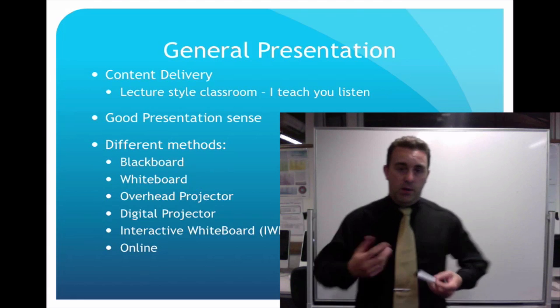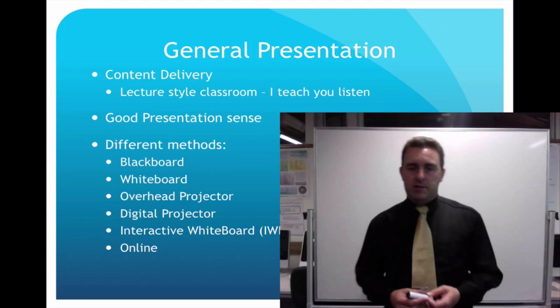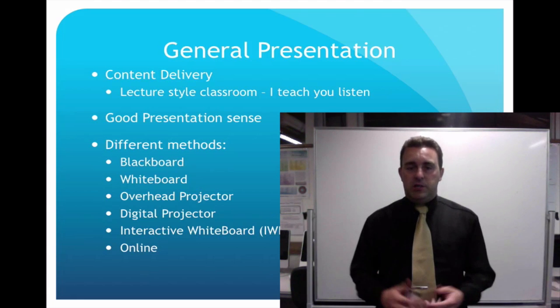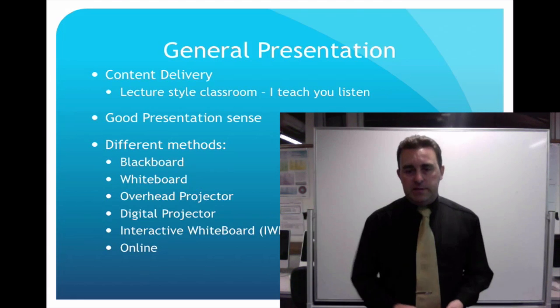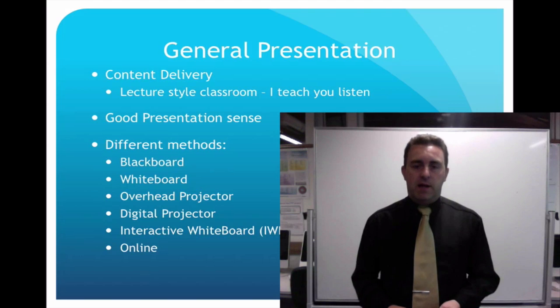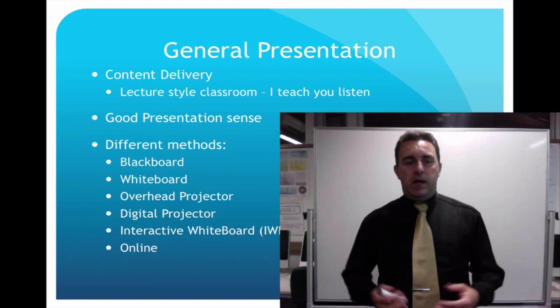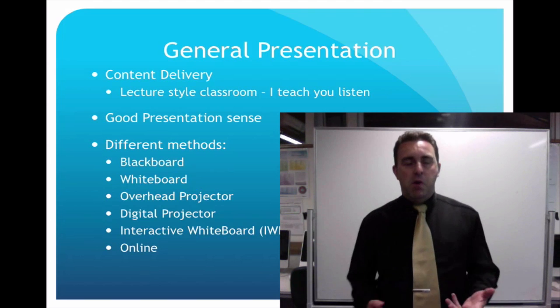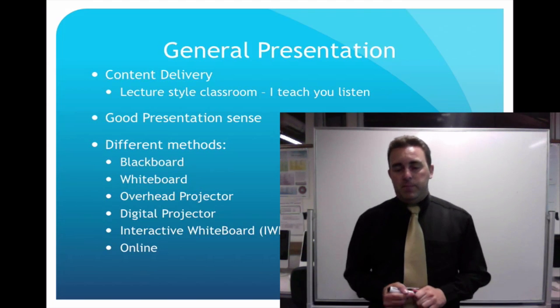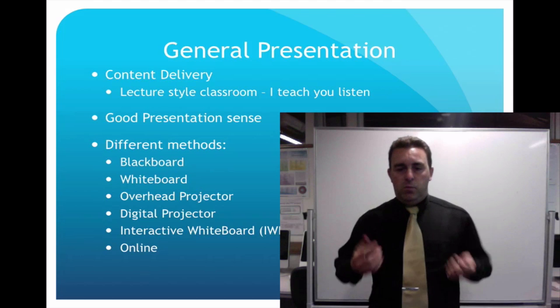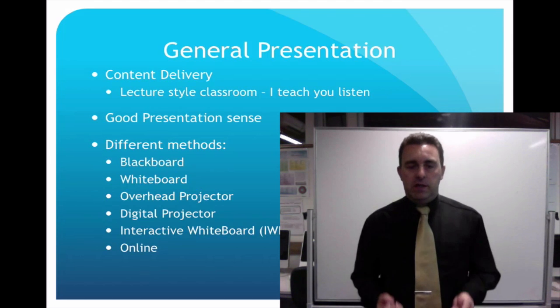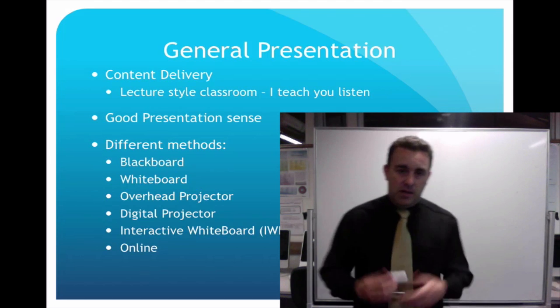First of all, content delivery. At the moment we're in a lecture style classroom where I'm teaching and you're listening. It's the same as most classes. Most of the time the students are just going to be sitting there bored. So what you need to do is find a way that's actually going to engage the students.